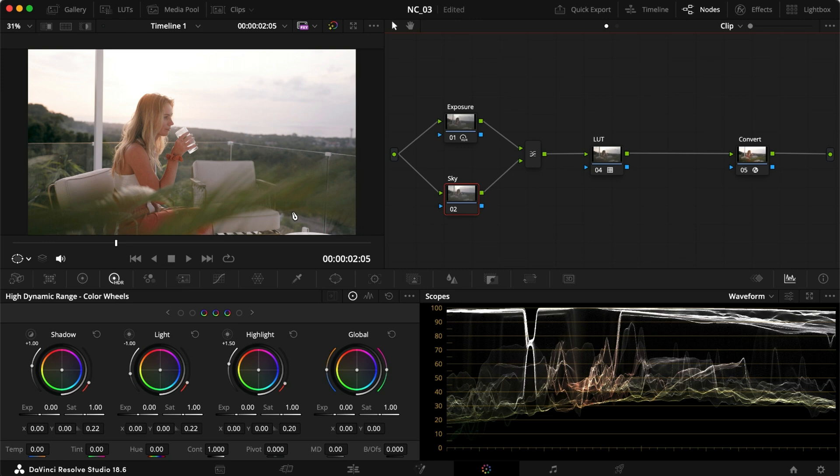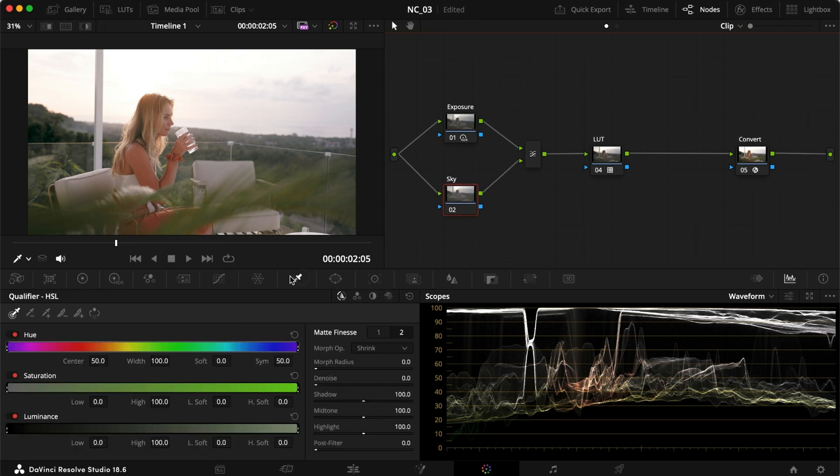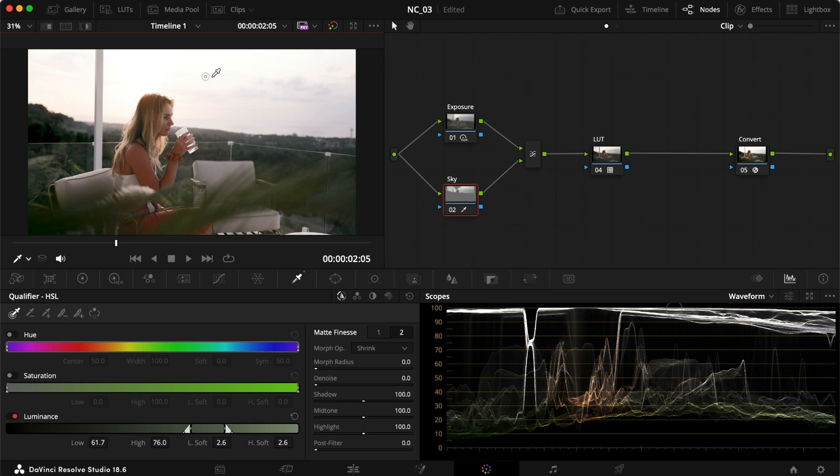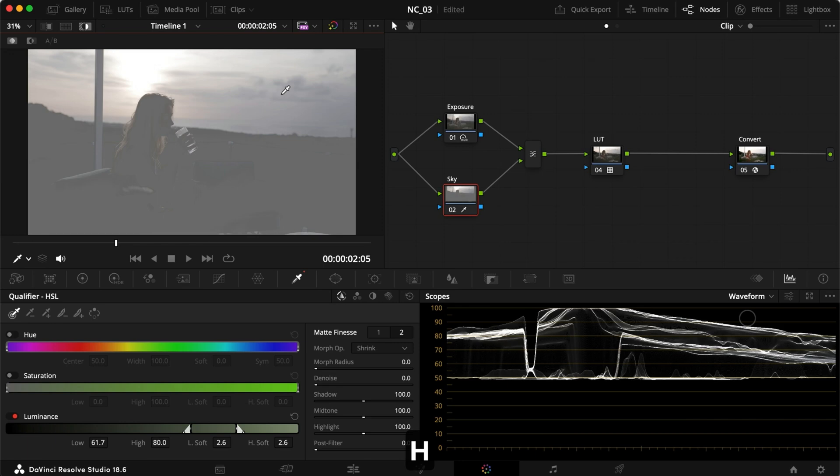So what I want to do here is with my sky layer selected, I want to head into my qualifier. I'm going to turn off hue and saturation because I'm just interested in the luminance. I'm going to make a nice qualifier here to select my sky. And if I click shift H, I can see what I have selected.